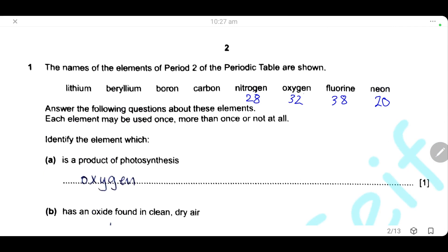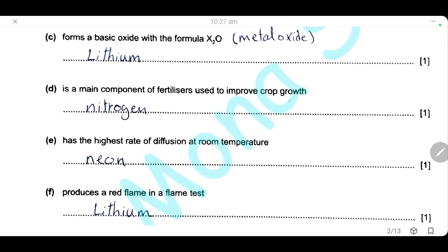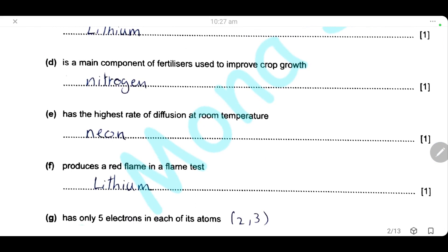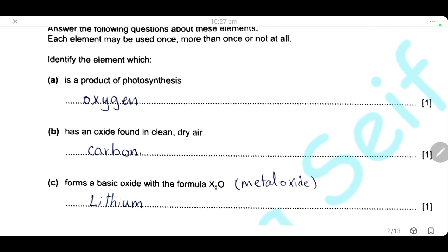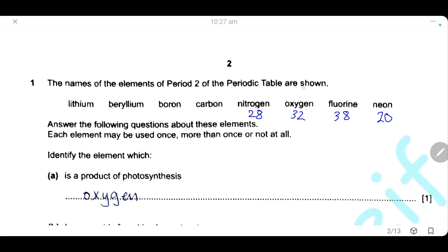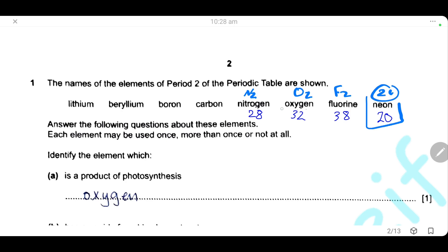The element that is the main component of fertilizer used to improve crop growth is nitrogen. For the element with the highest rate of diffusion at room temperature, the rate of diffusion is inversely proportional to the molar mass. Nitrogen (N₂) has mass 28, oxygen (O₂) has mass 32, fluorine (F₂) has mass 38, and neon is monoatomic with mass 20. Neon has the lowest mass, so it has the highest rate of diffusion.